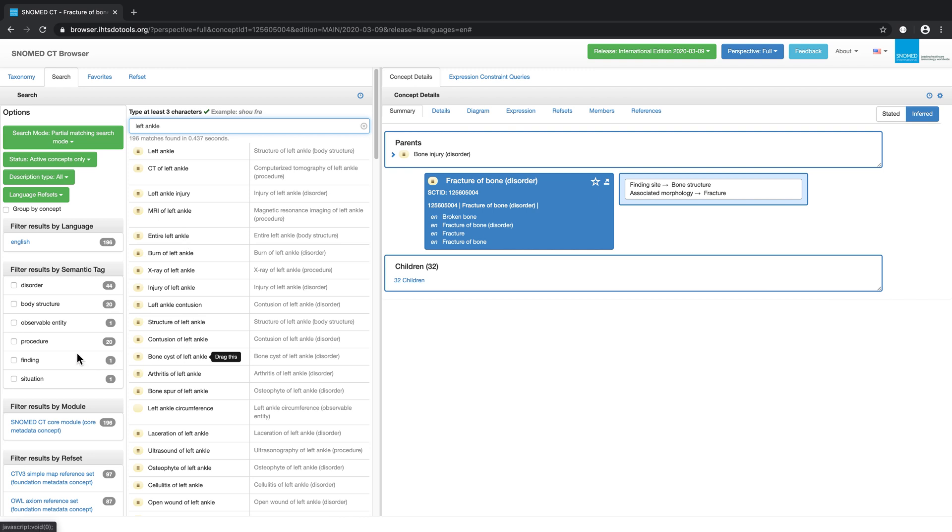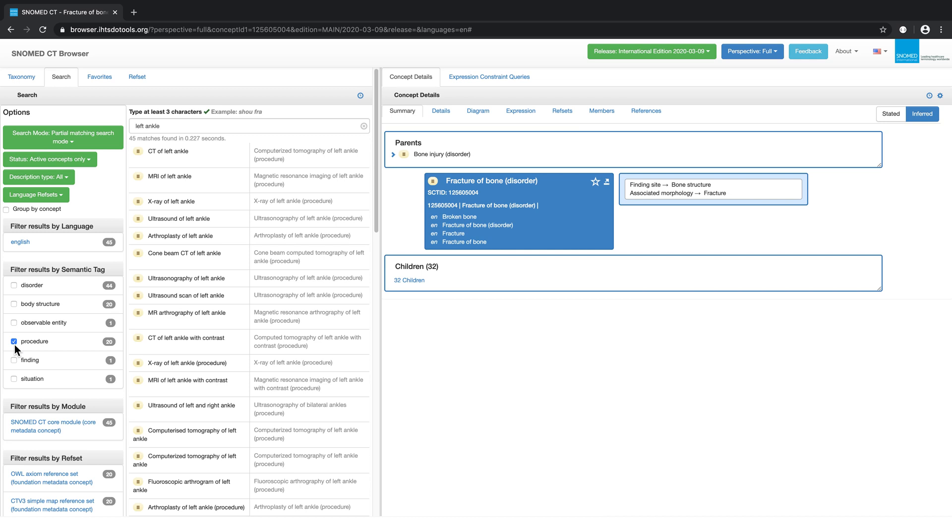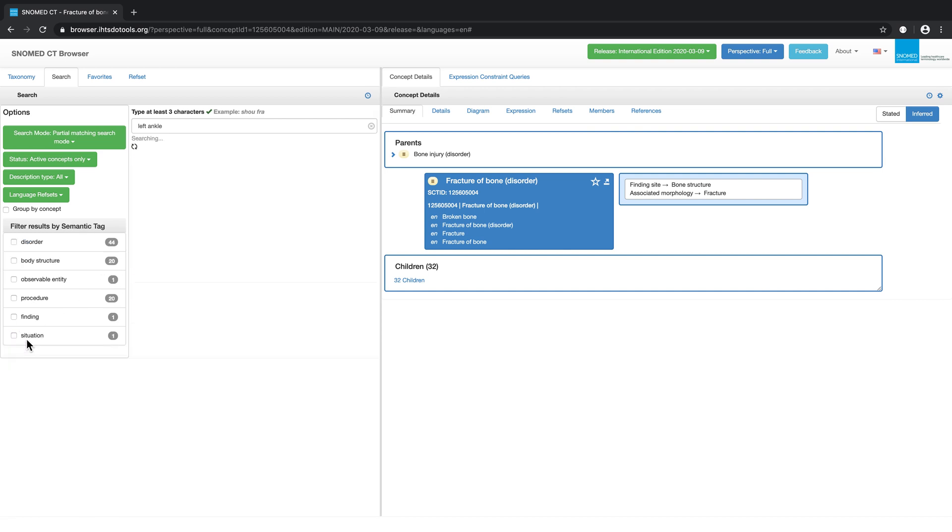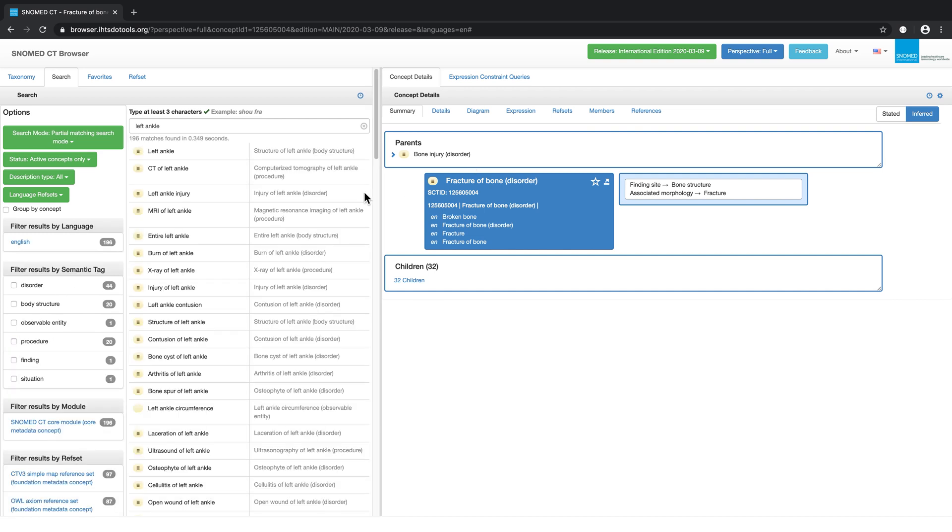we can click on the checkbox beside the semantic tag procedure, which will then filter the search results to display only procedures. We can remove a filter by unchecking the box beside the semantic tag.